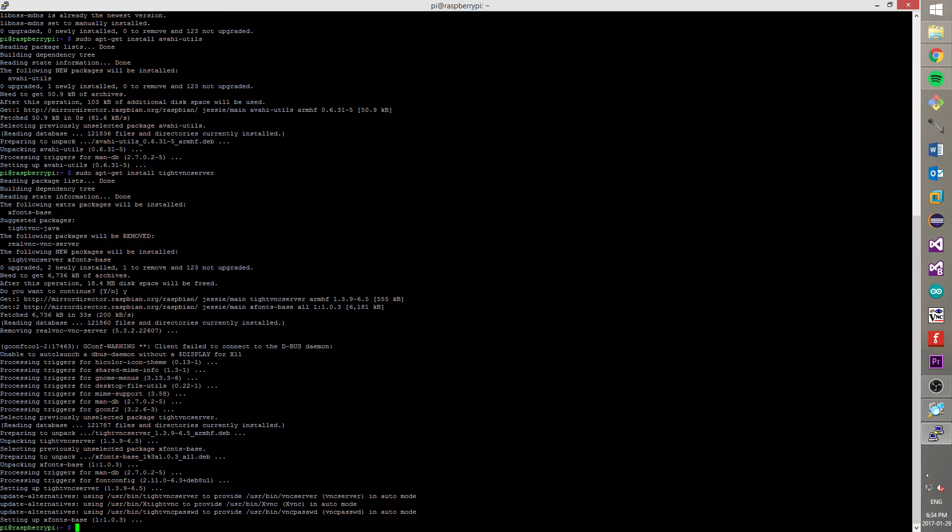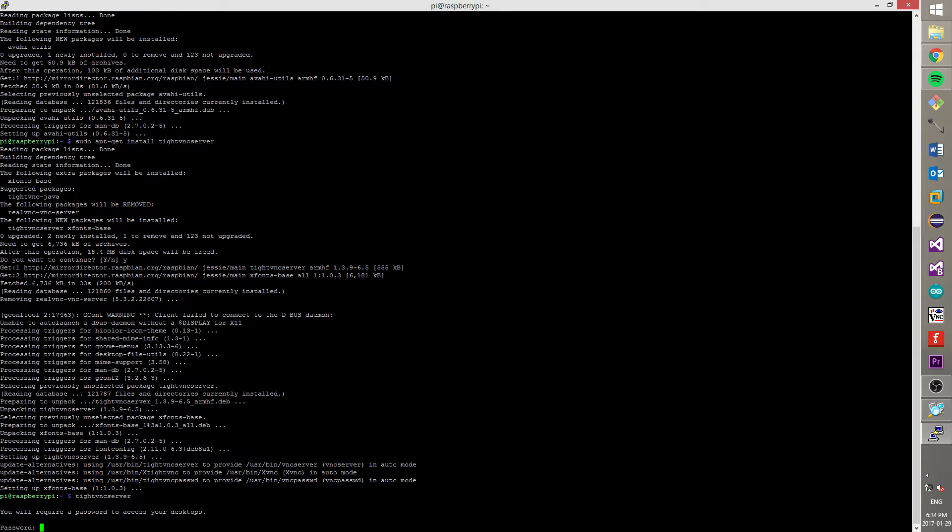Now, let's check our TightVNC server. For that type tightvncserver and press enter. How you can see TightVNC server asks to create a password. I suggest that you need to create a strong password for your Raspberry Pi. And again, you cannot see a password that you type. It is a standard security feature in Linux. Also, TightVNC server will ask you about view-only mode. I will answer no on this question.